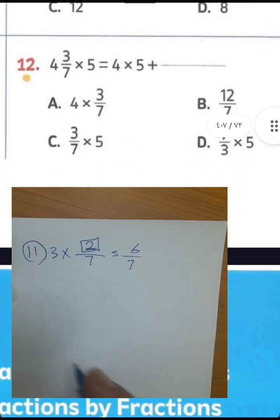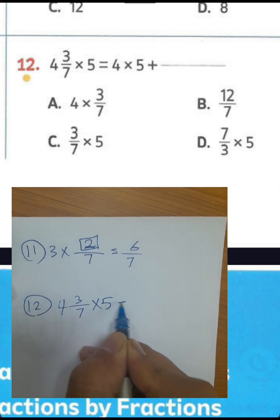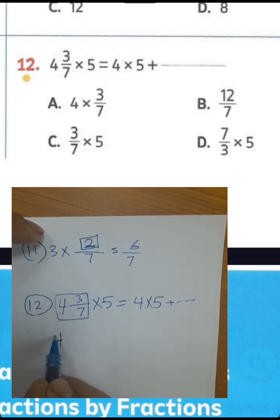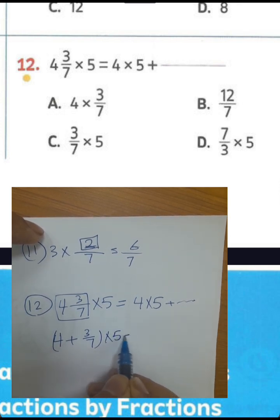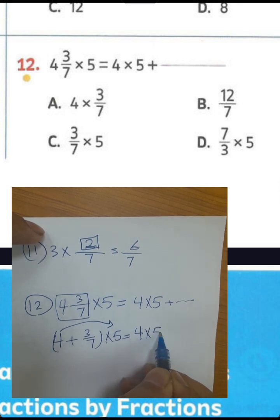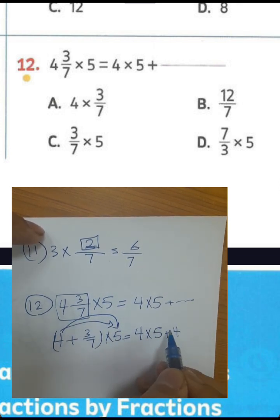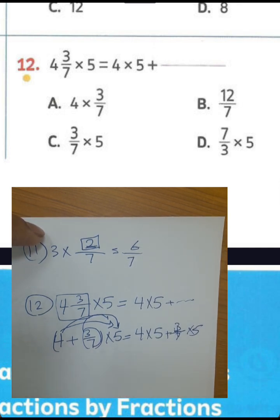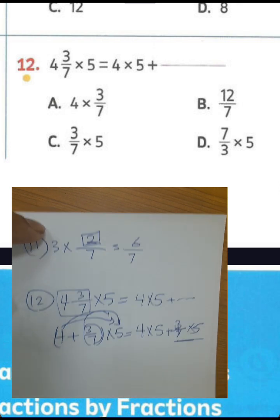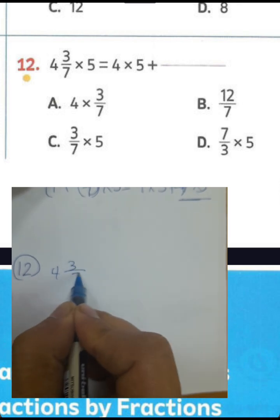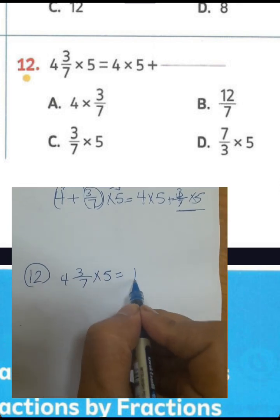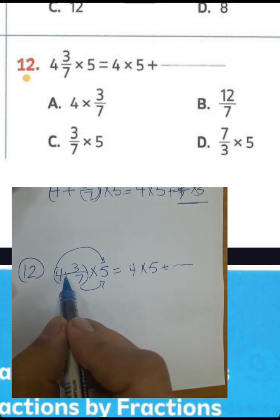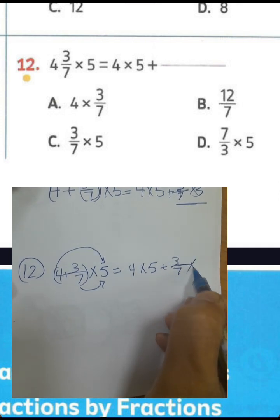Question number 12: 4 and 3 over 7 multiplied by 5 equals 4 times 5 plus blank. We use the distributive property here. 4 and 3 over 7 can be written as 4 plus 3 over 7. Then 4 times 5 plus 3 over 7 times 5. So the blank is 3 over 7 times 5, because the mixed number means plus.